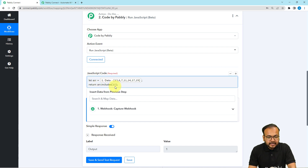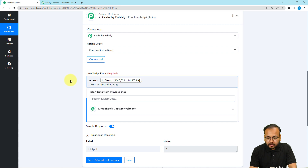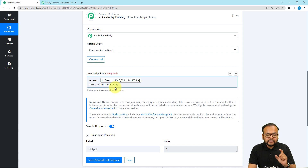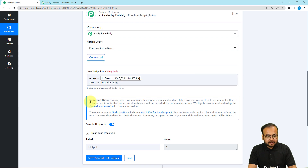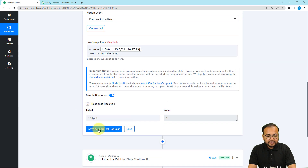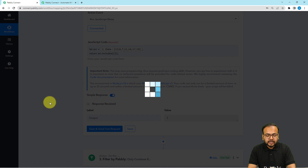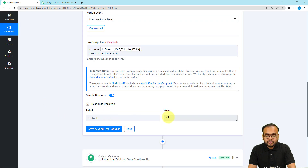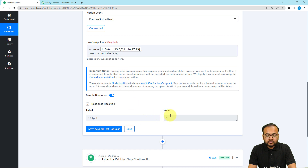Right now I have written 11, but let's say I want to search for 13, so I'm putting 13 here. If this value is present in the array, the response will be 1. You can see the Save and Send Test Request button — click on it and you will get the response. The response is 1, so whenever the inserted integer is present in the array, it will give you the output value as 1.